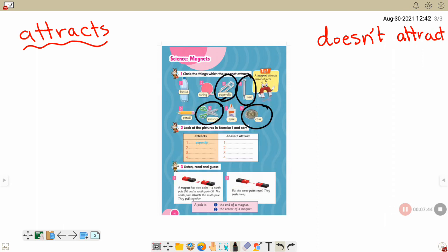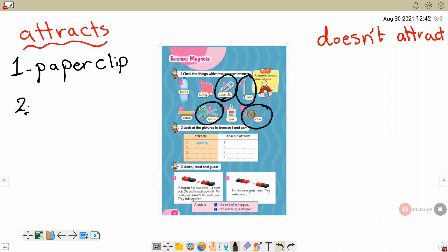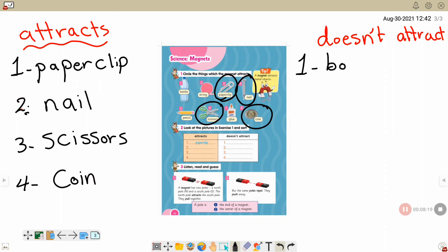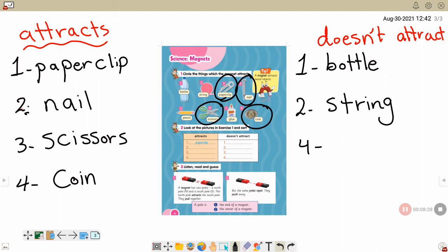The objects a magnet attracts: number one — paper clip, it's a metal. Number two — a nail. Number three — scissors. Number four — a coin. These are the things that don't attract — what is not attracted by the magnet?